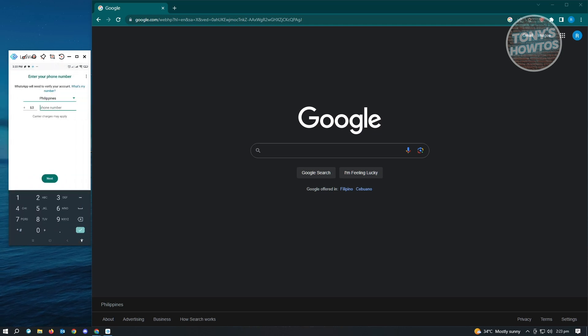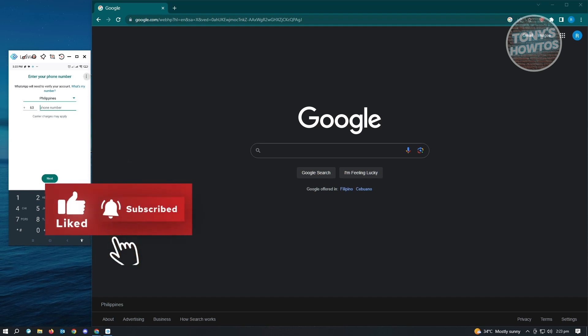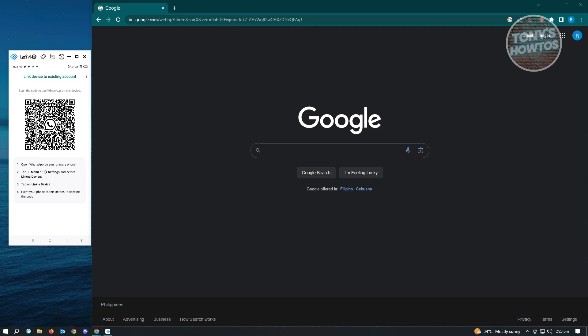And once here, I just want to click on the three dotted icon that you see at the top right of your screen. And from here, just choose link to existing account.